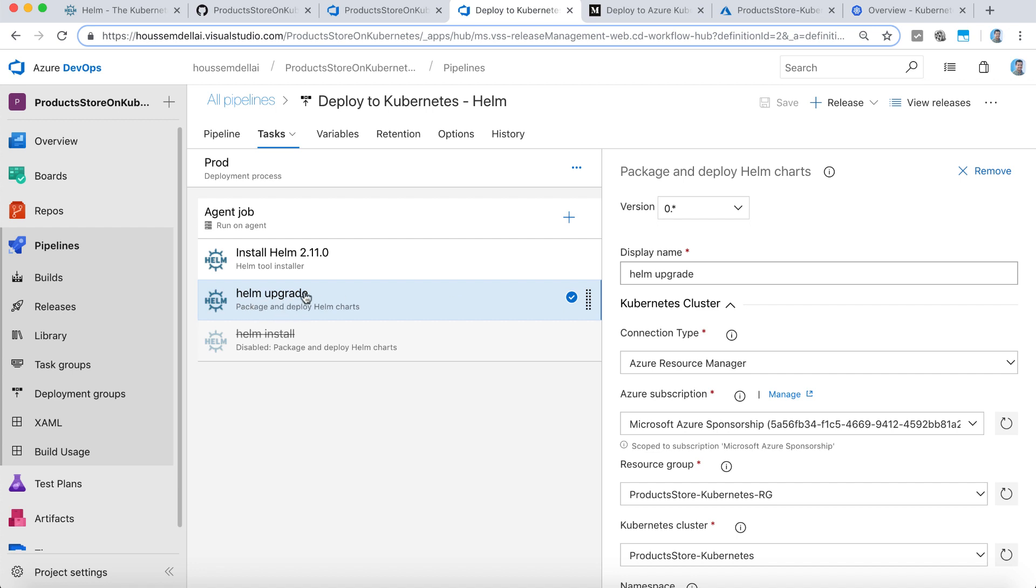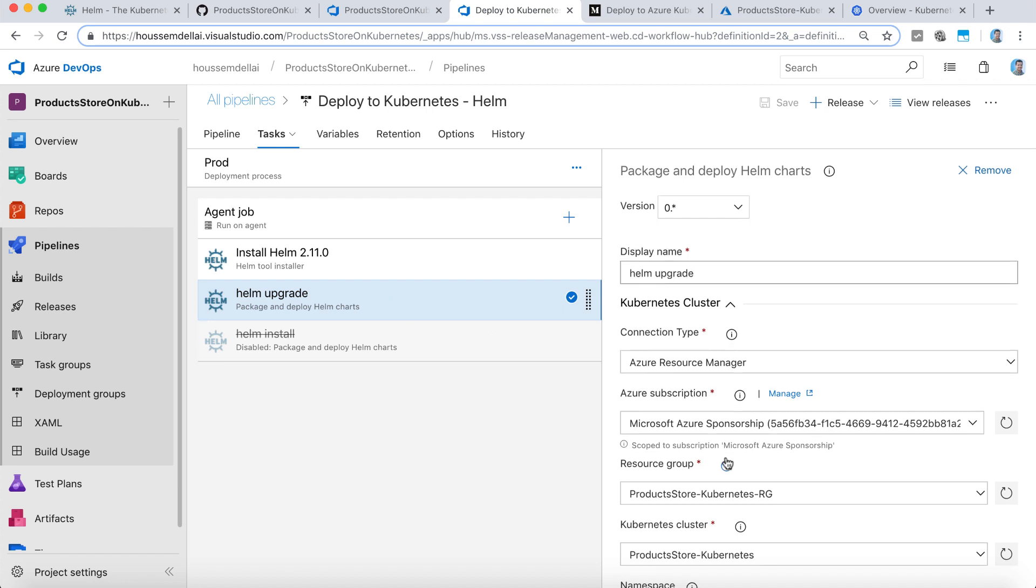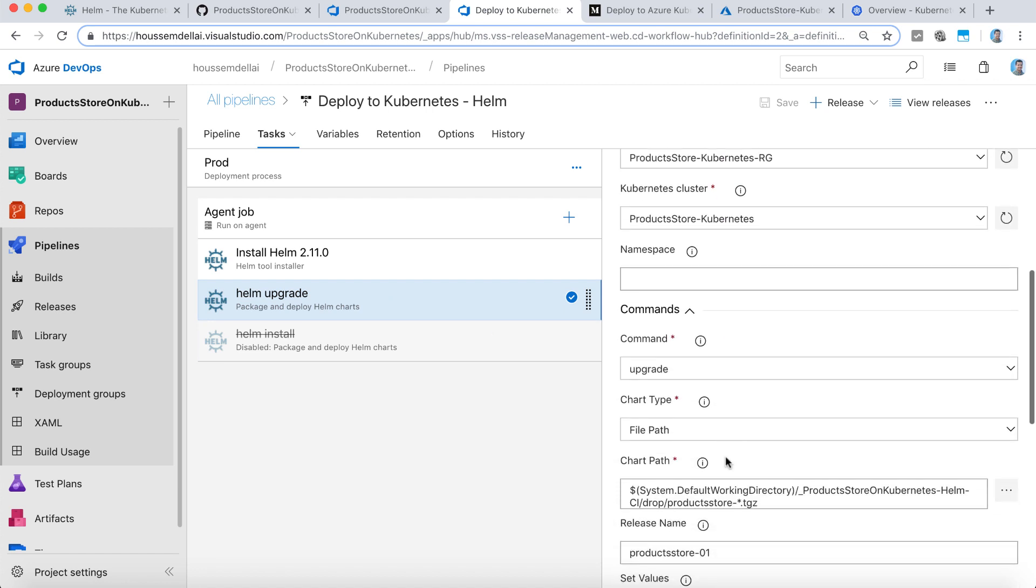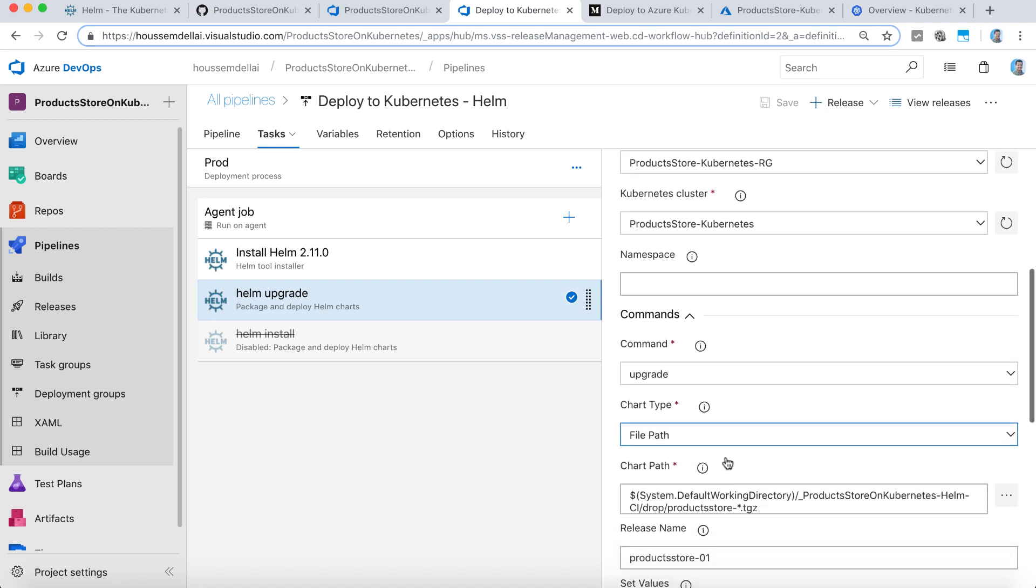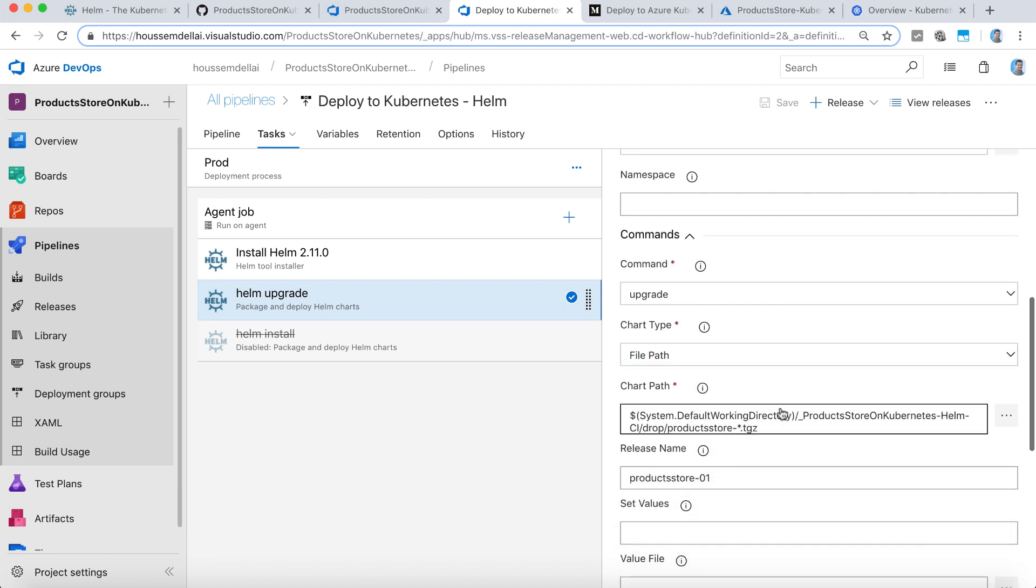But here, we are running Helm upgrade instead of install. Because right here, when we are creating a new package, we want to upgrade or update the existing application instead of installing a new application. That's why here, I'm choosing update instead of install.